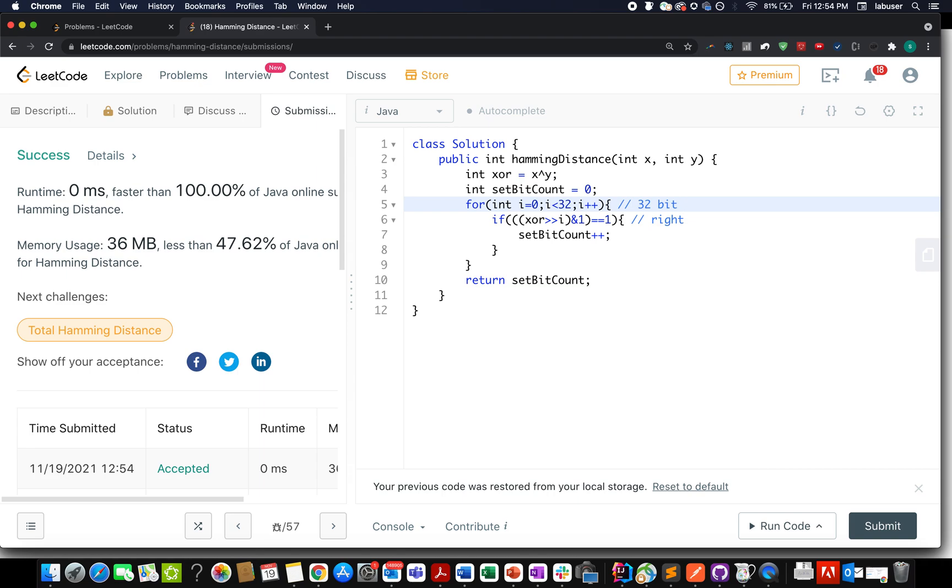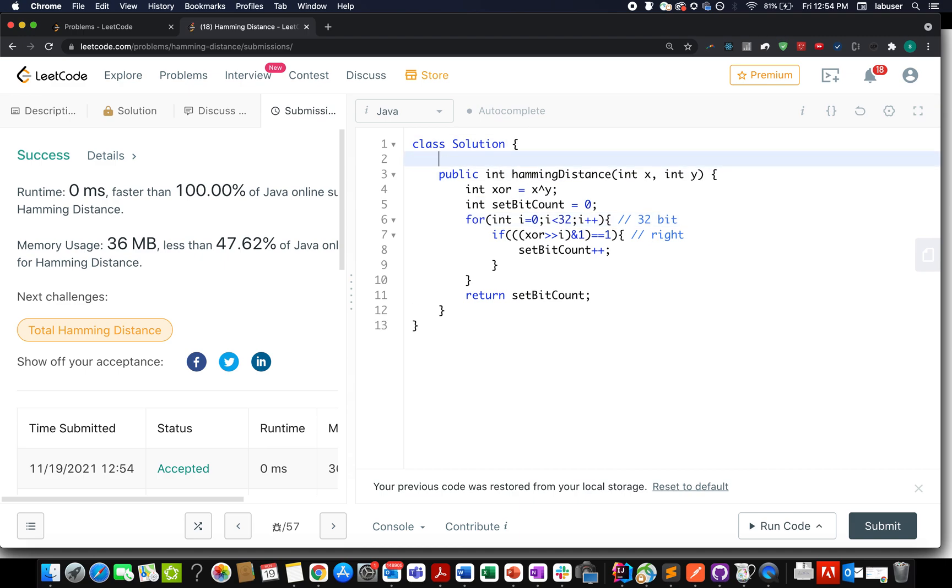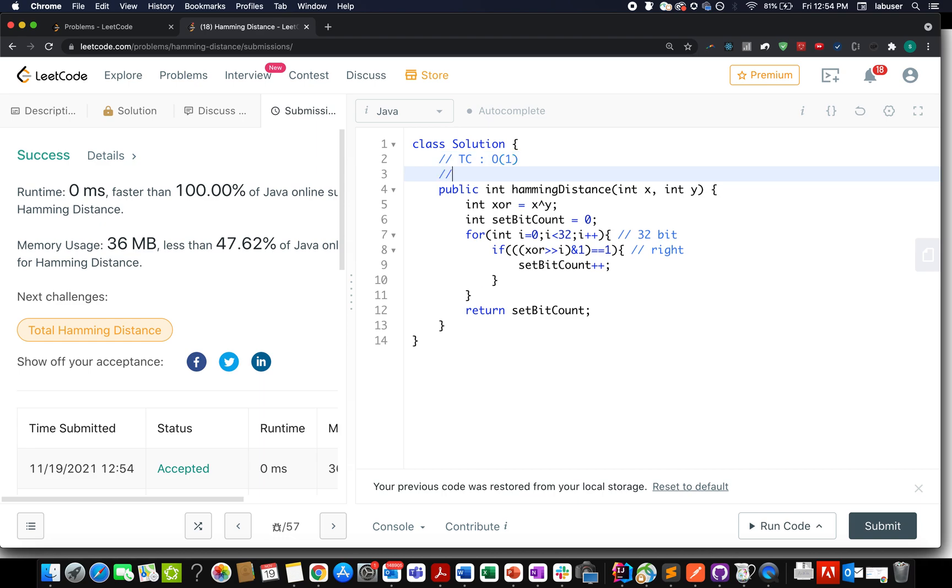If you did, please don't forget to like, share, and subscribe to the channel. Thanks for viewing. The time complexity of this approach is O(1) because you are iterating through a for loop 32 times. Similarly, the space complexity is also O(1). Take care, goodbye!